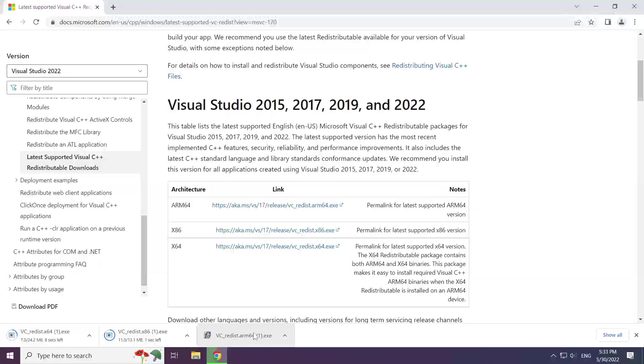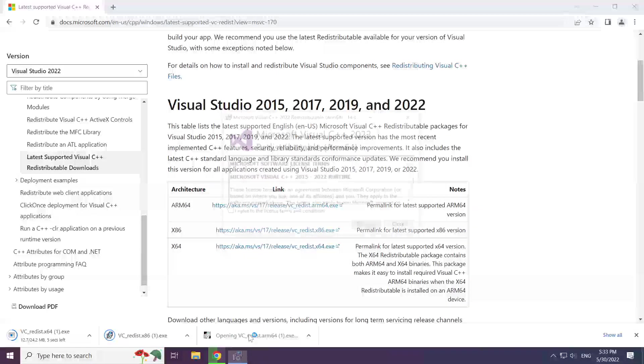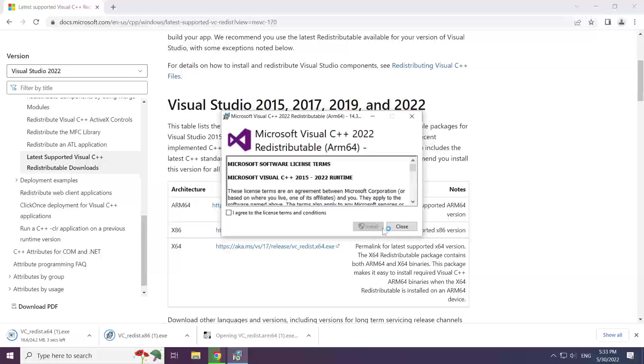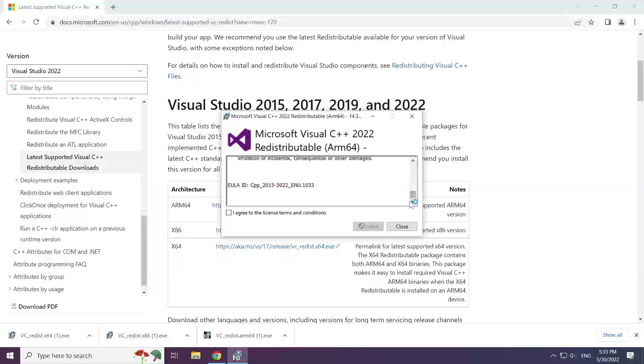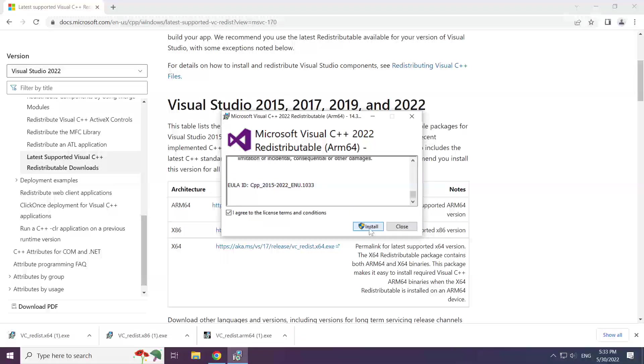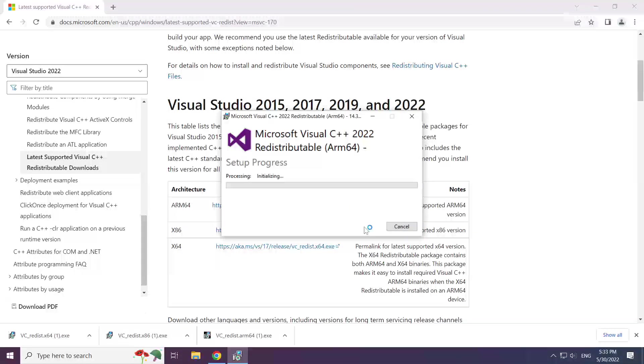Install the downloaded file. Click I agree to the license terms and conditions and click install.